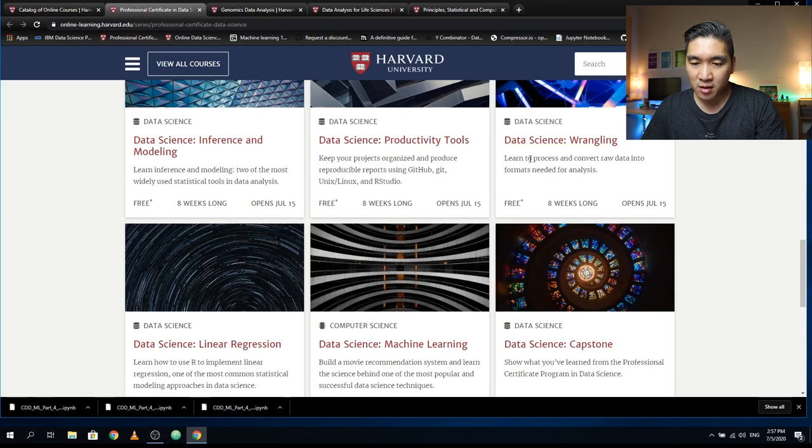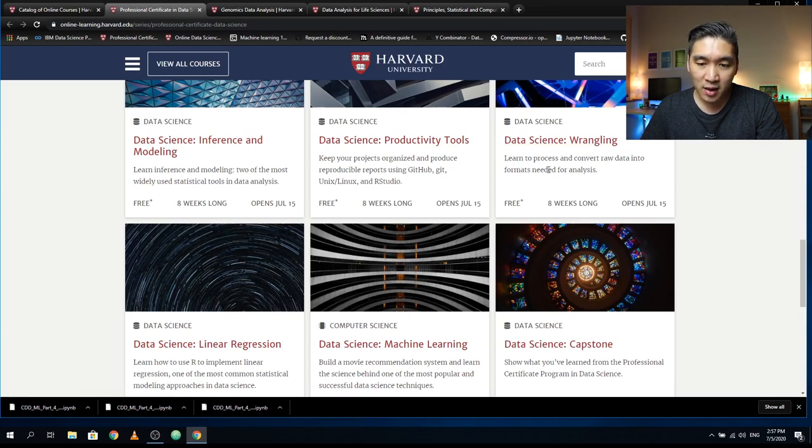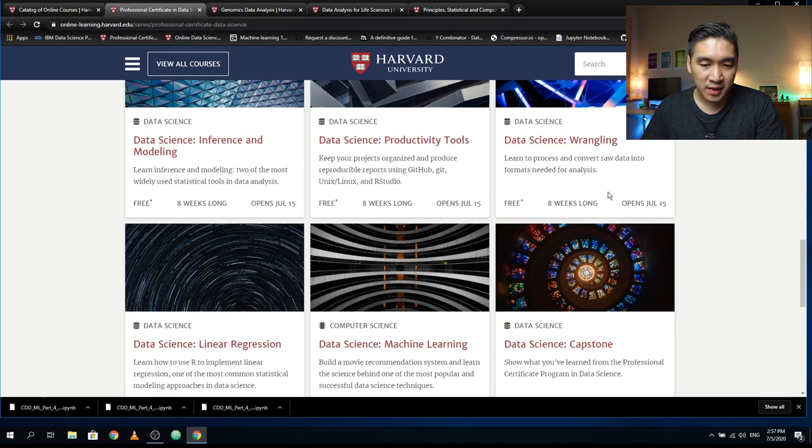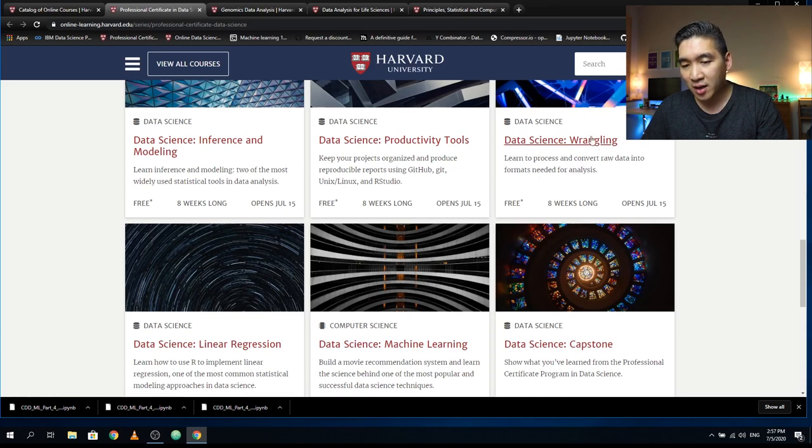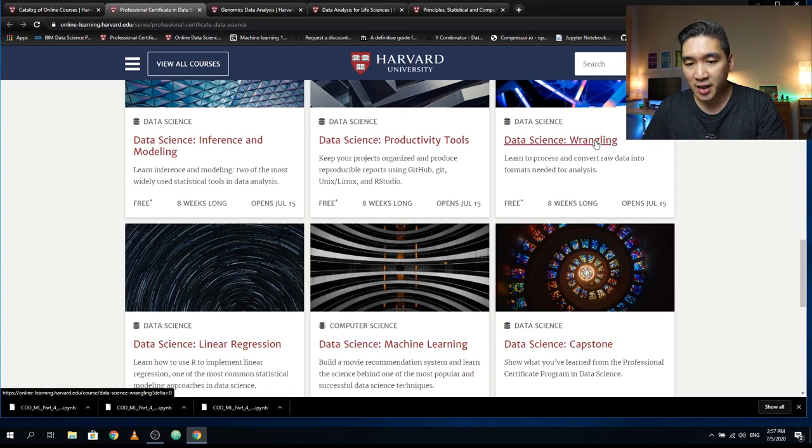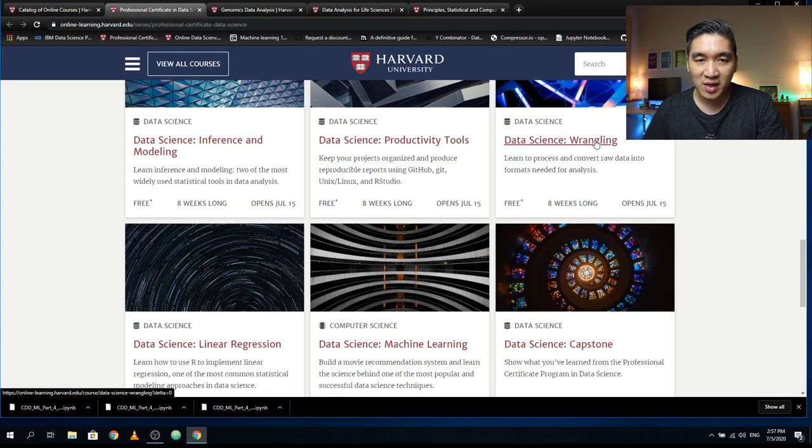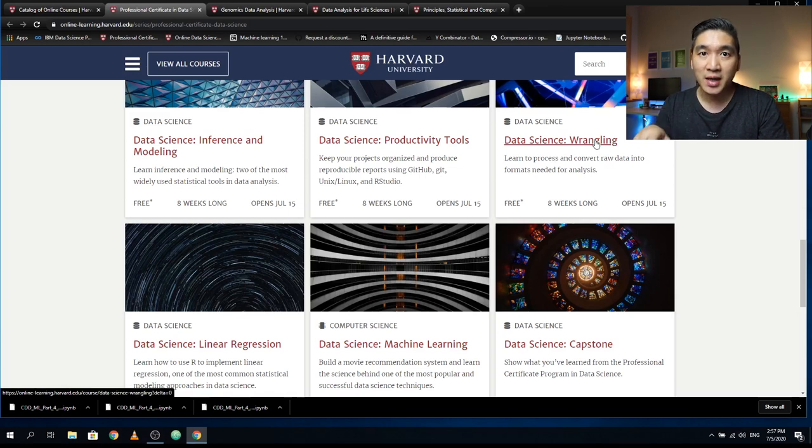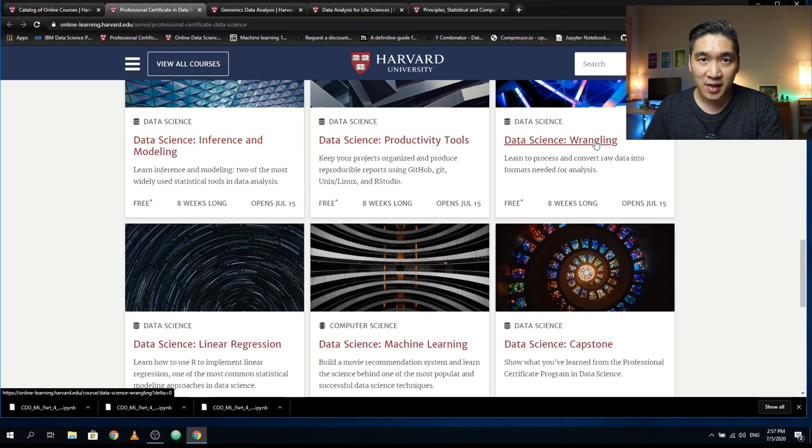You're going to do Data Science Wrangling, particularly using DPLYR, and convert raw data into formats needed for analysis. Data wrangling or data cleaning or data preprocessing would occupy you at least 70 to 80% of the entire data science lifecycle.